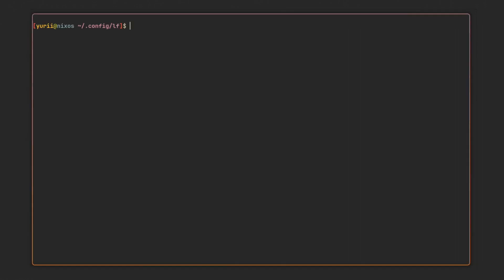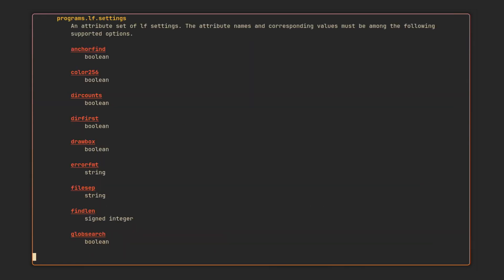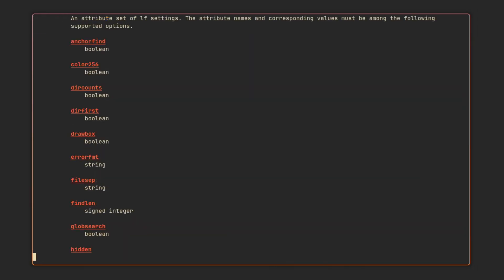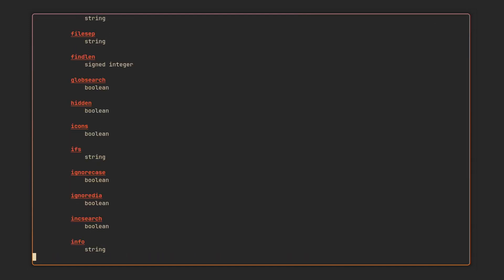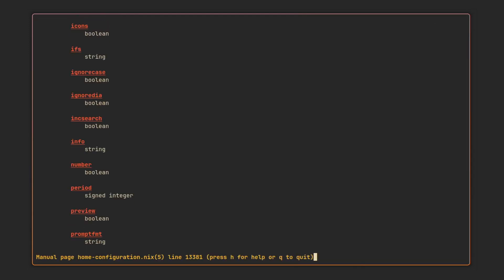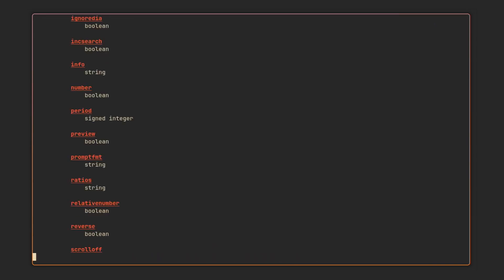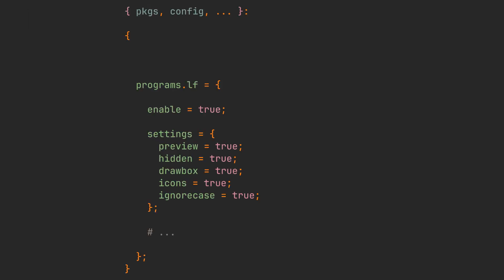Defining LF settings is super simple — just check the manual by running man home-configuration.nix and look for programs.lf.settings. There you can check out the data types of your desired options and then correctly assign them in the settings field. I've added a couple of good ones to this configuration, which you can also find in the description.